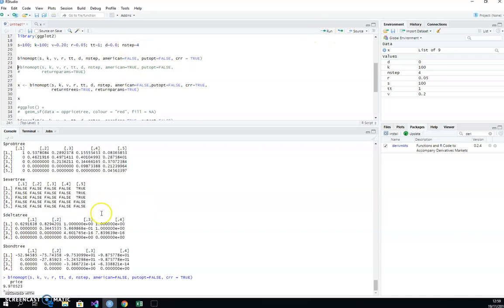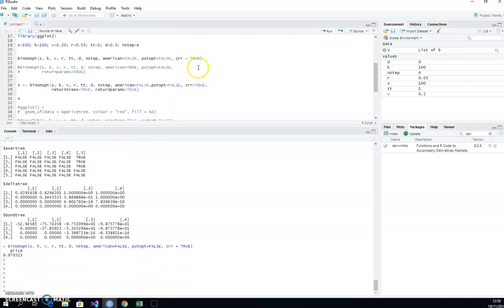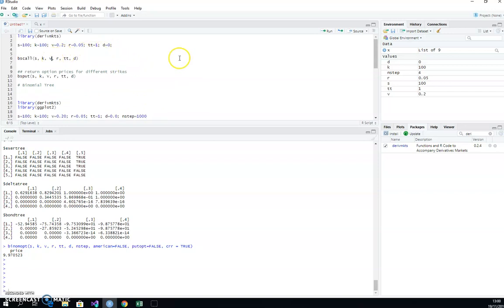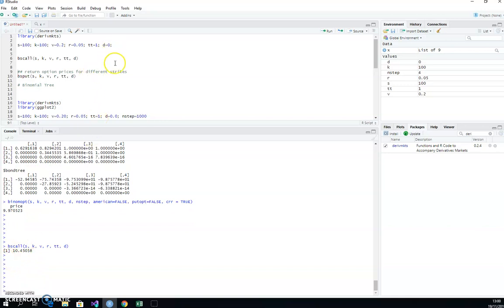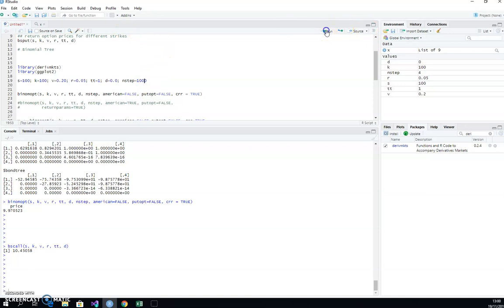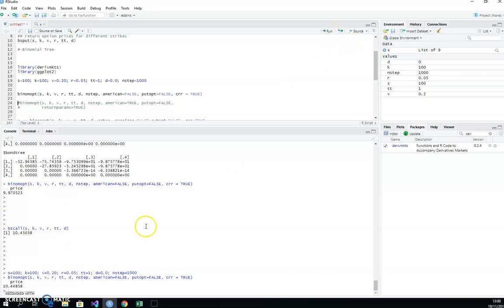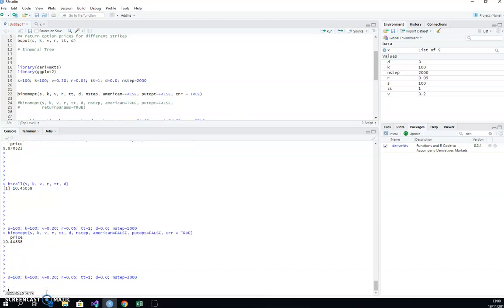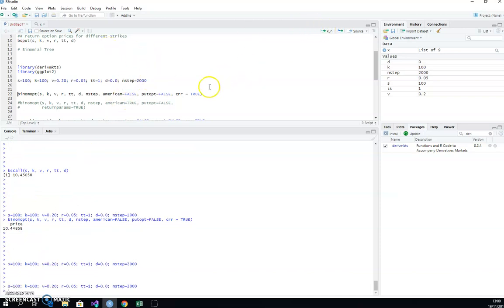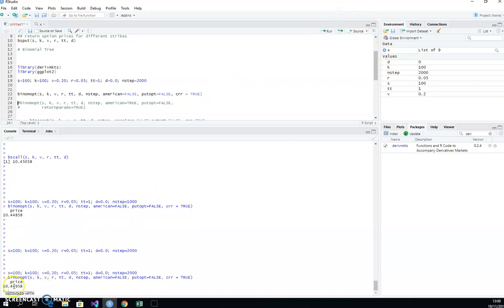Running the four-step tree we get 9.97, as observed in the console. If I increase the step size to 1,000 steps we should get closer to 10.45, the European Black-Scholes value — which we do. Recall when we ran the Black-Scholes call with these parameters we got 10.45. With 2,000 steps we should converge even closer — running again gives 10.449, which is closer.